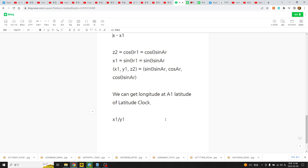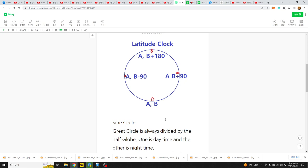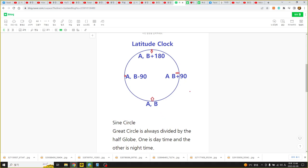Now we go to how to measure longitude area at the latitude clock. The change of daytime and nighttime — that means sunrise and sunset — is a phenomenon from earth revolution. We know that. So, here is noon time, sunset time, and this is sunrise time.